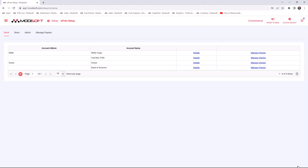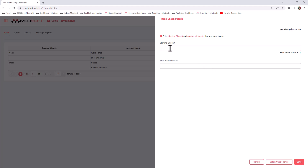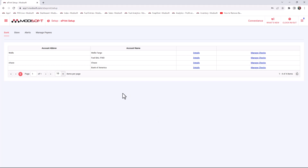Next is Manage Checks, which is important if you have a checkbook. When creating new checks in Modisoft back-office, the system will start based on where you enter your check number. For example, if you're halfway through your checkbook and you're on check number 500, enter 500 here. Then enter how many checks are in your checkbook — say a thousand — so the series will start at 500 and end a thousand checks later. Hit Save and now every time you cut a check it will start at 500 and increment until you run out.